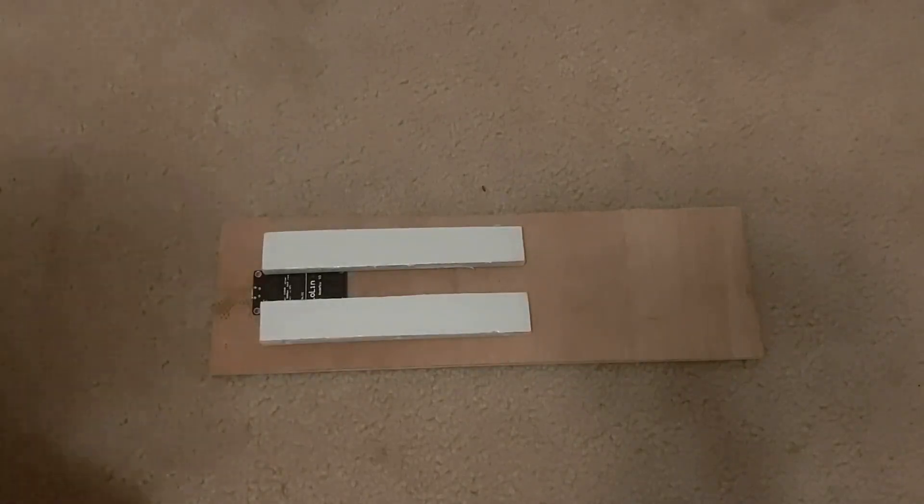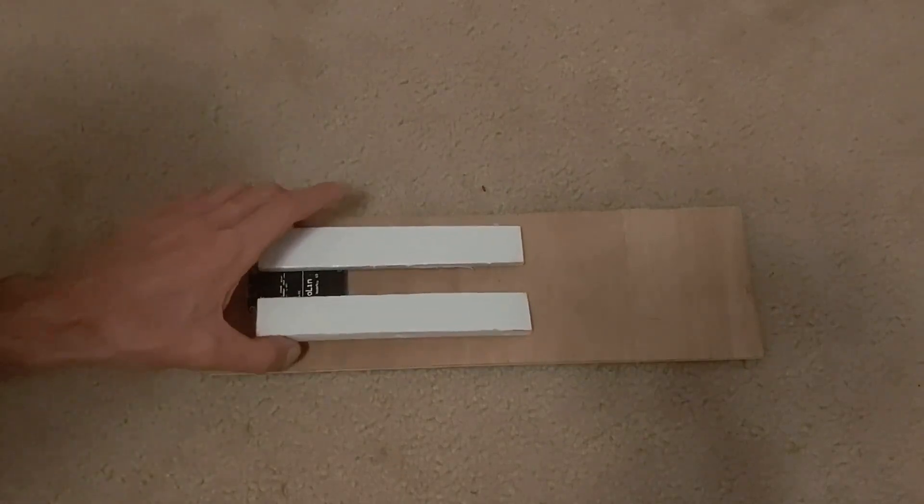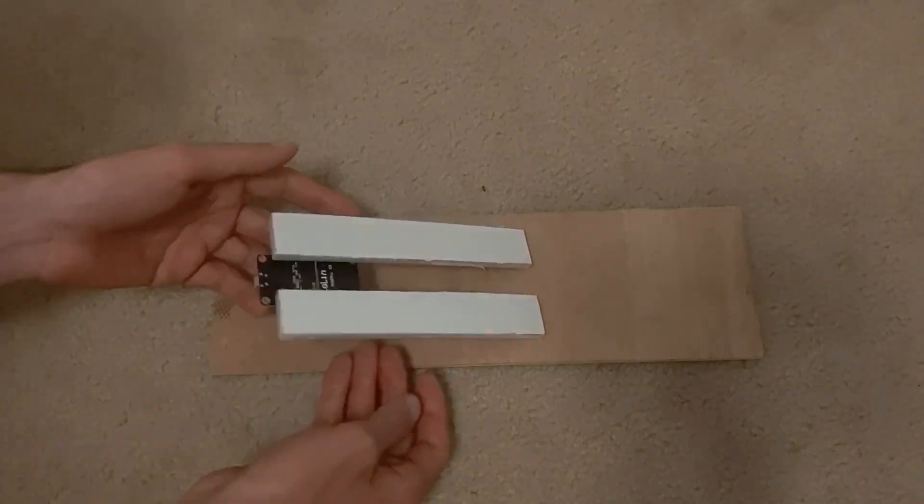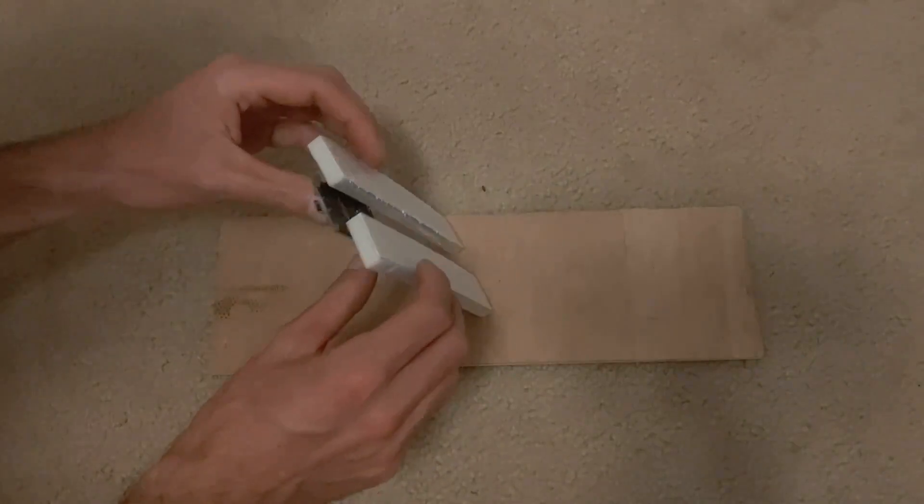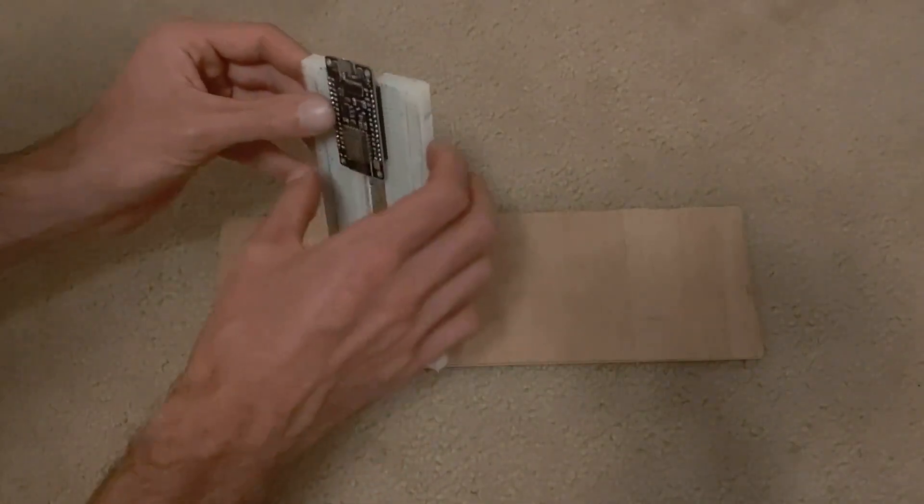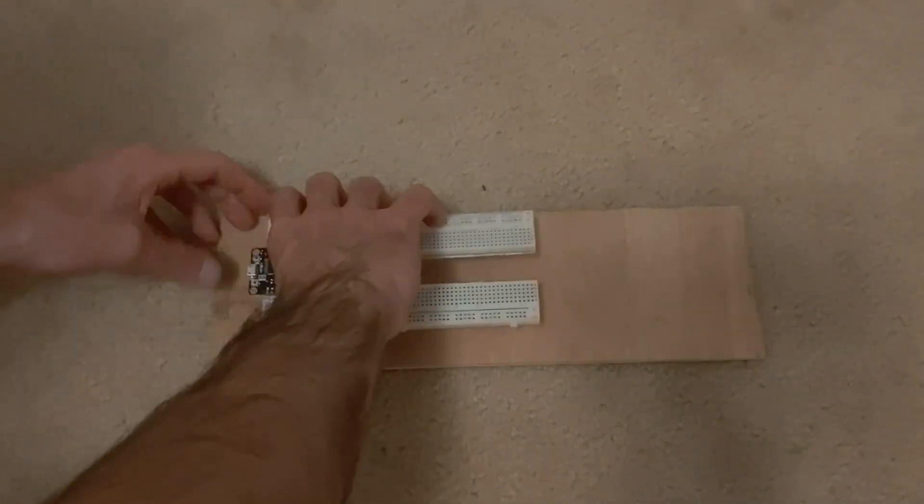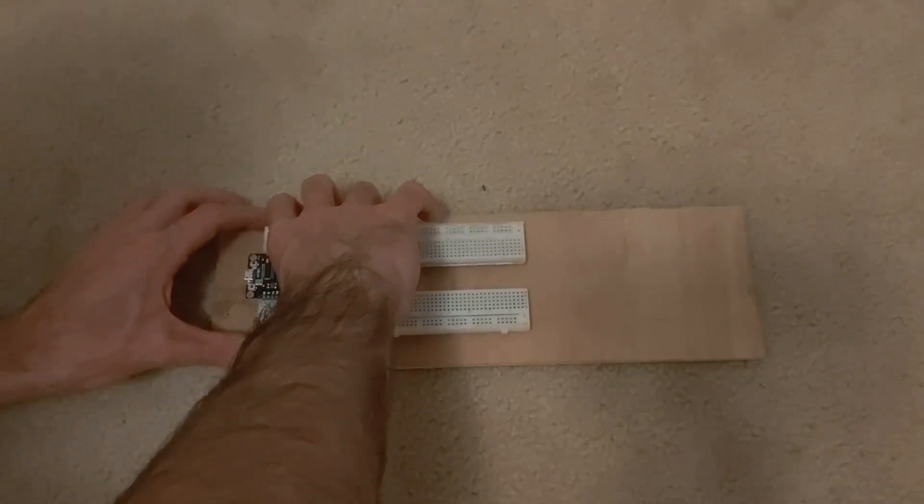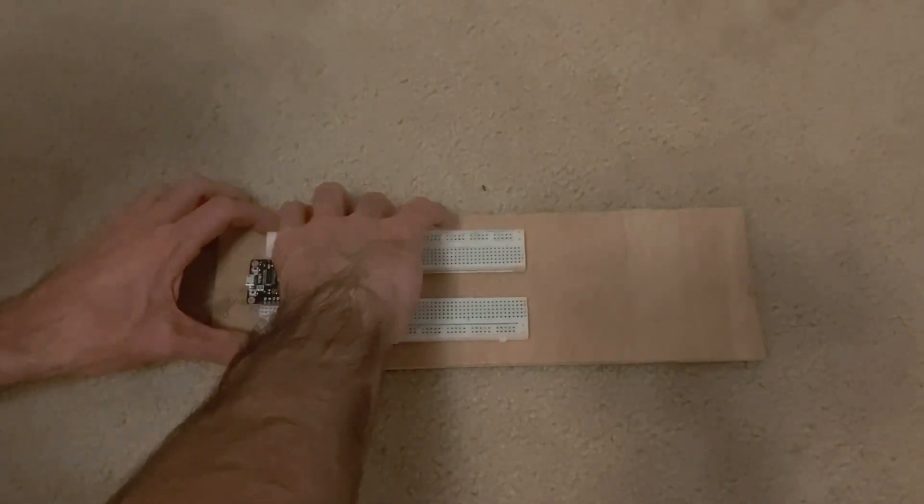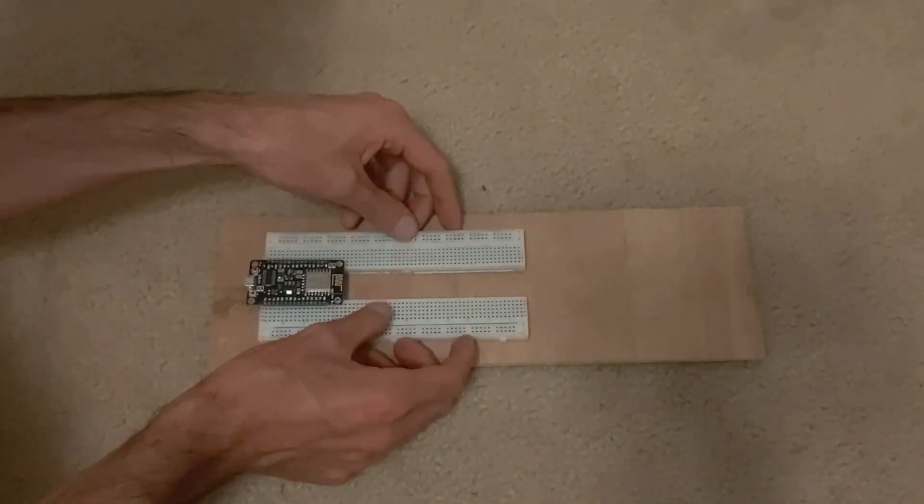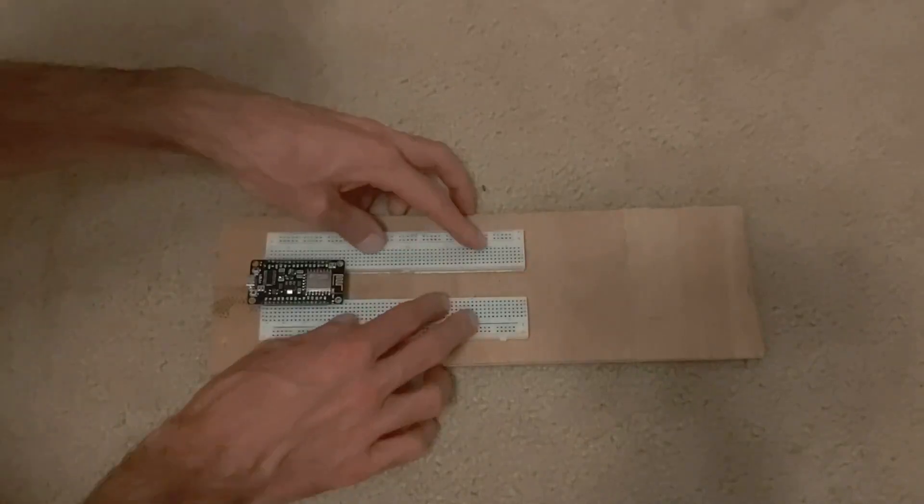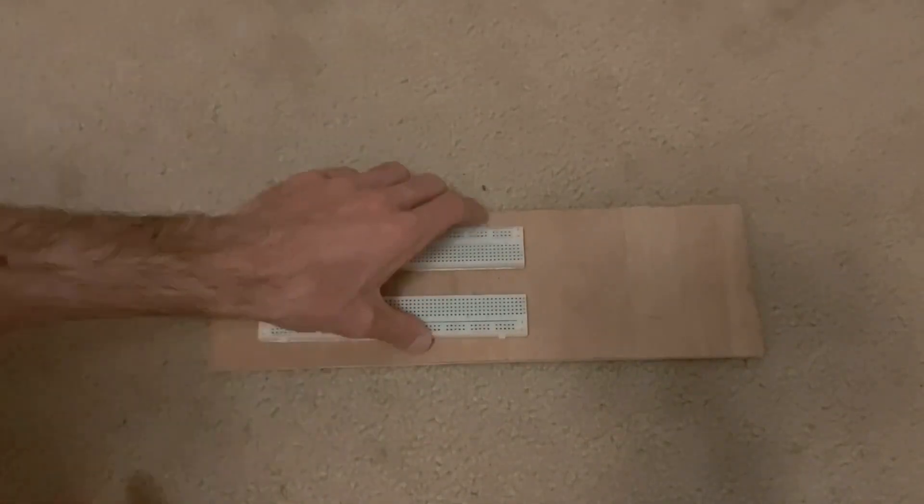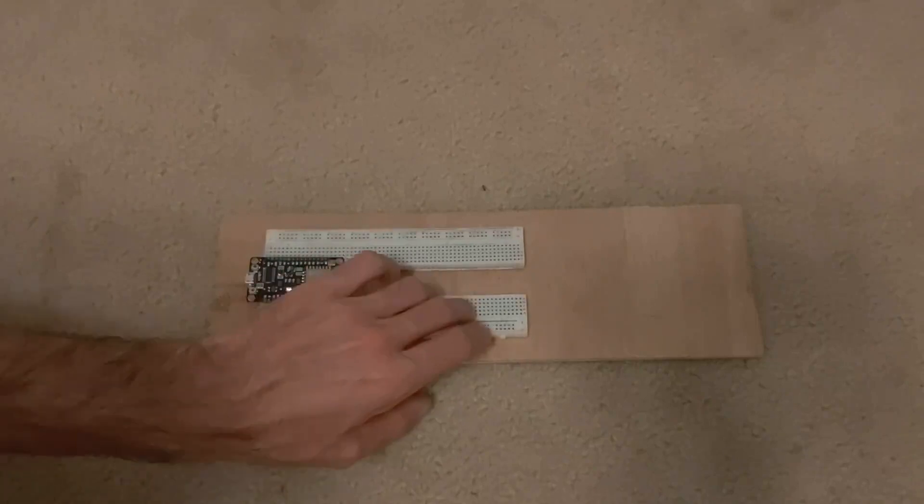I've taken away the backing from these adhesive strips, and I can flip this around, rotate it properly, get the right spacing, and then press this thing down on the wood. And indeed, it doesn't move.